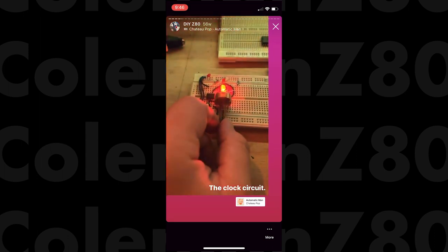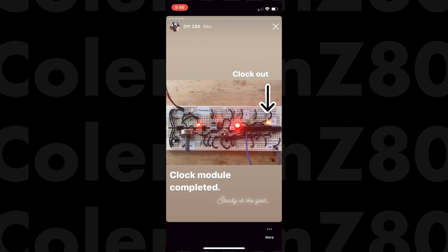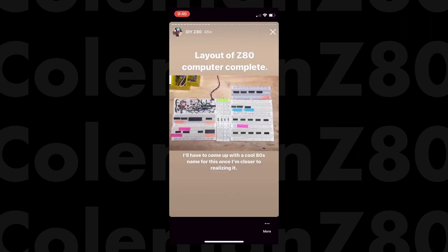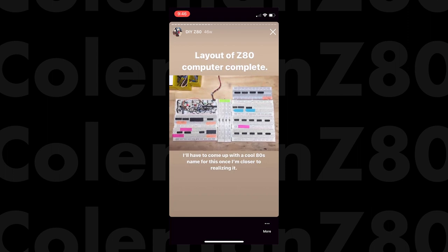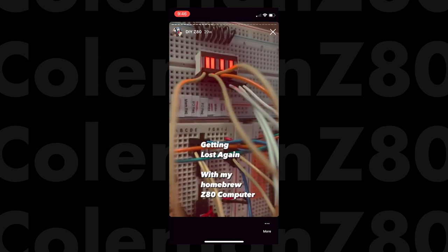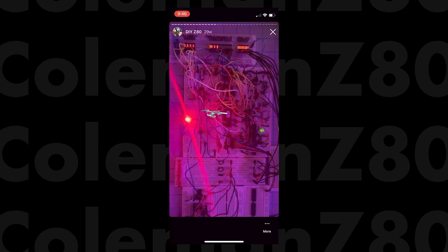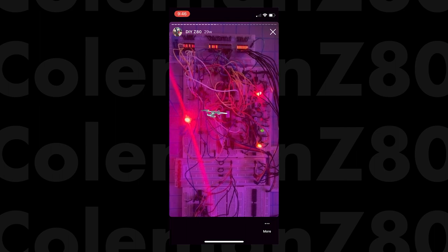I started with Ben Eater's clock circuit for his 6502 breadboard computer, but I have since simplified that design. Early layout of the Z80 computer started on the breadboard and I think this was necessary to take every small step towards my final design.